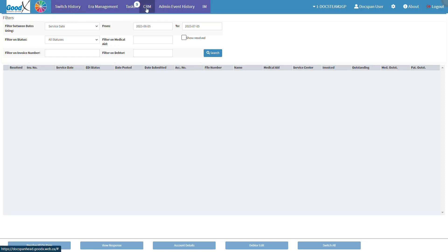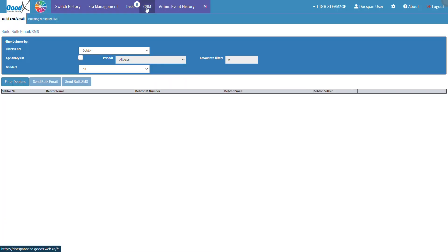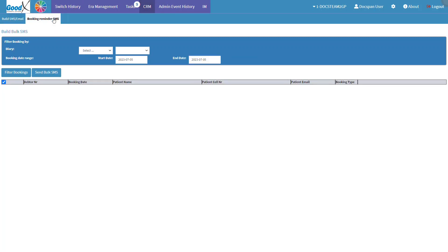Click on the CRM tab to open the bulk email SMS screen. Finally, click on the booking reminder SMS tab to open the booking reminder SMS screen.